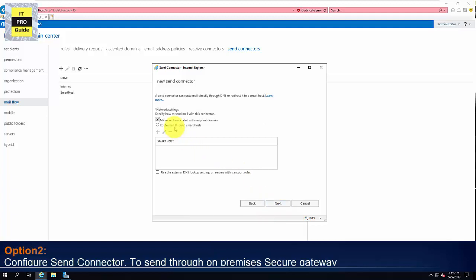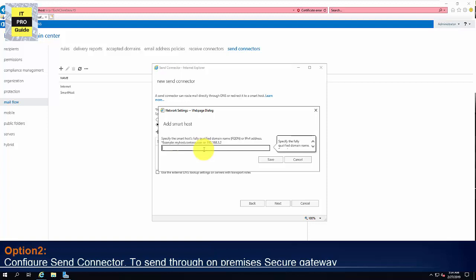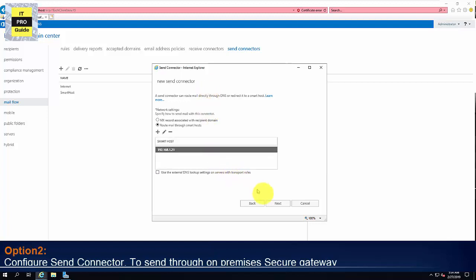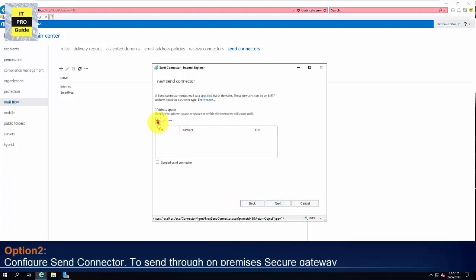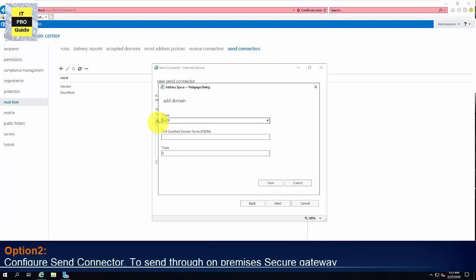Then click Next. Select the second option, route mail through a smart host. Then enter the IP address of your on-premises secure email gateway. Here my secure email gateway is 192.168.1.21. Then if it requires an authentication, you can select an authentication. Most of the cases, the edge transport device or the Cisco IronPort or secure email gateway relay this exchange server. So you don't need to have any username and password. So based upon your environment, you can do that.